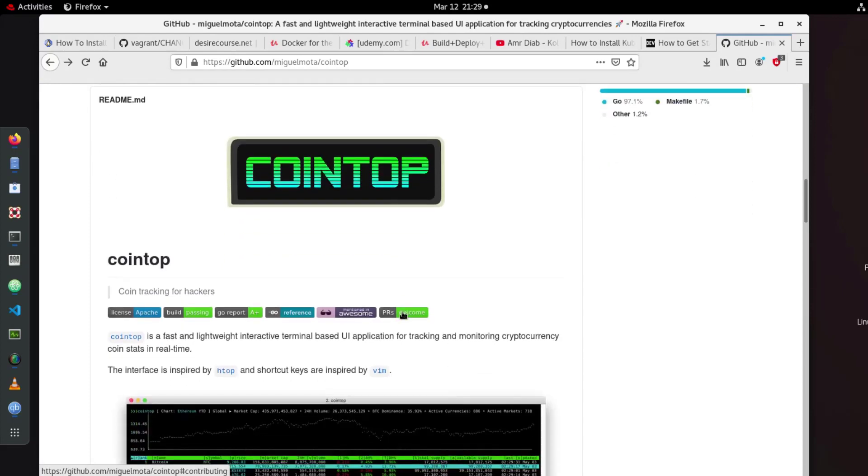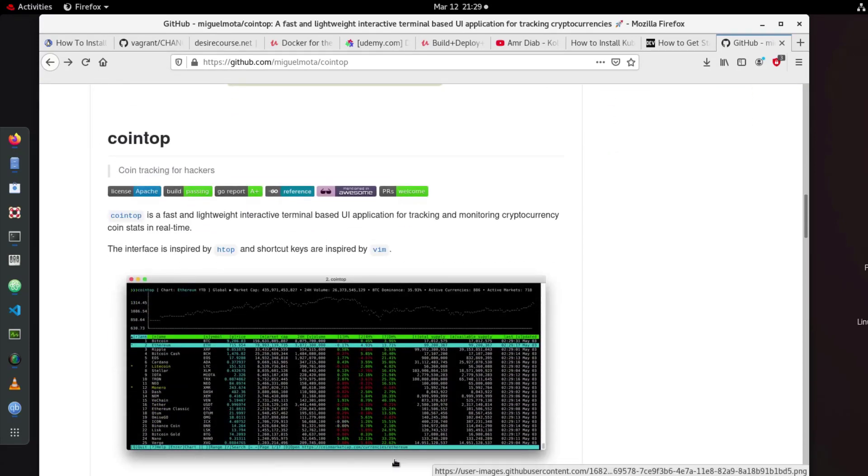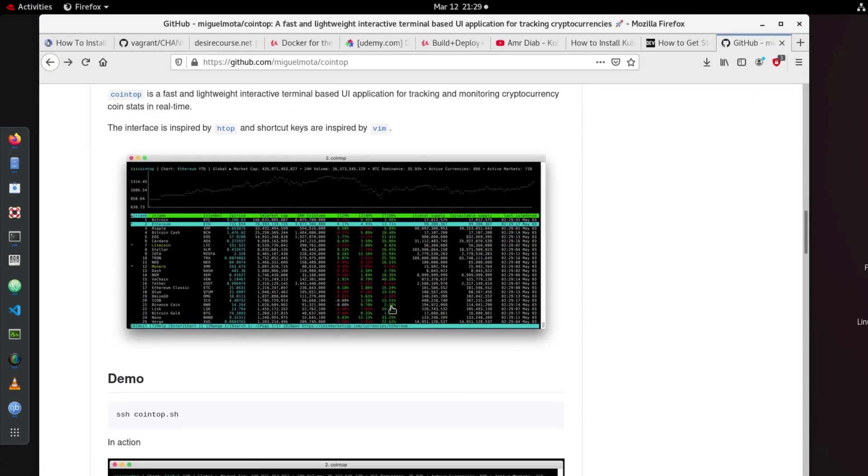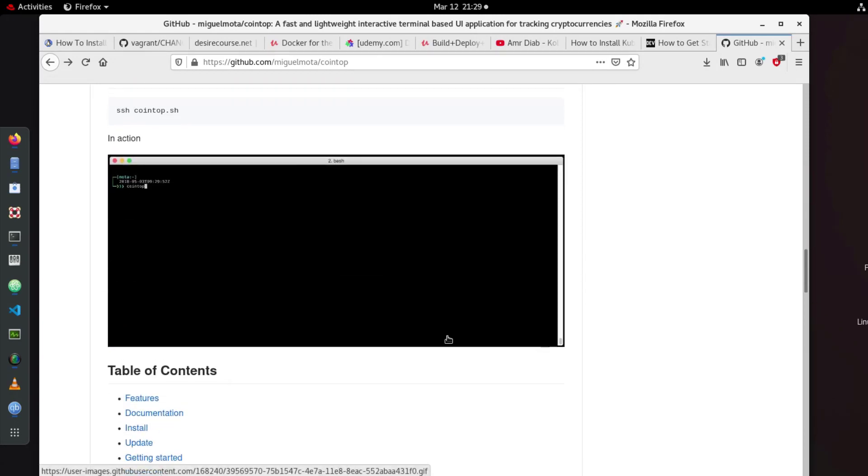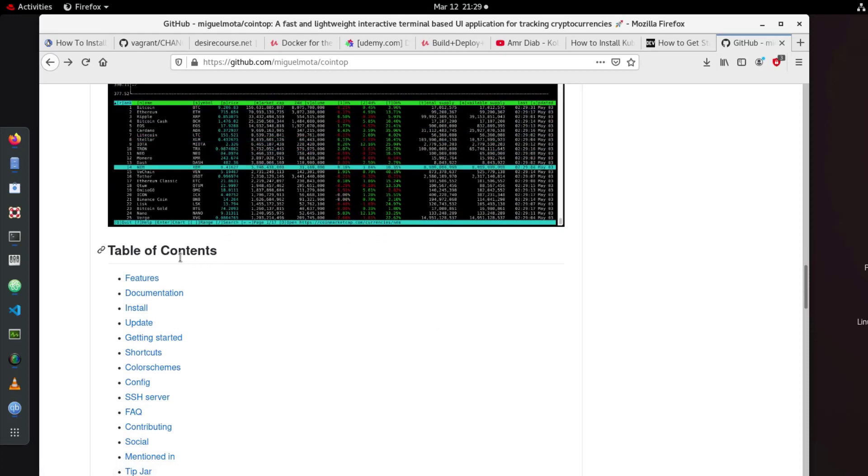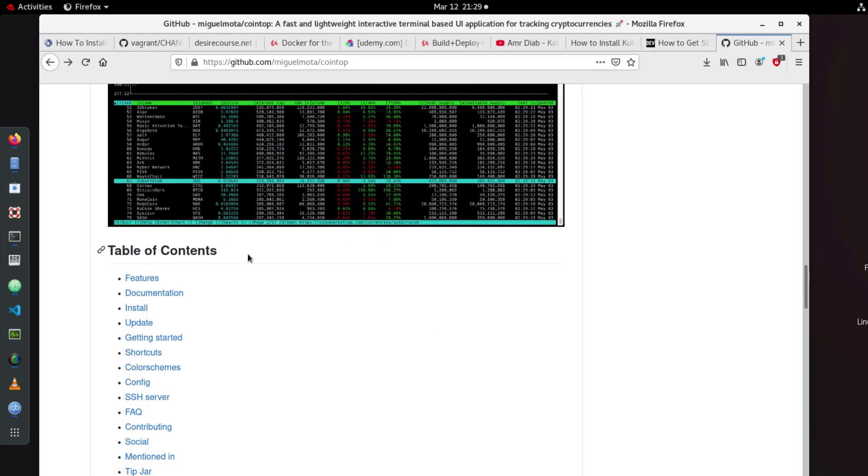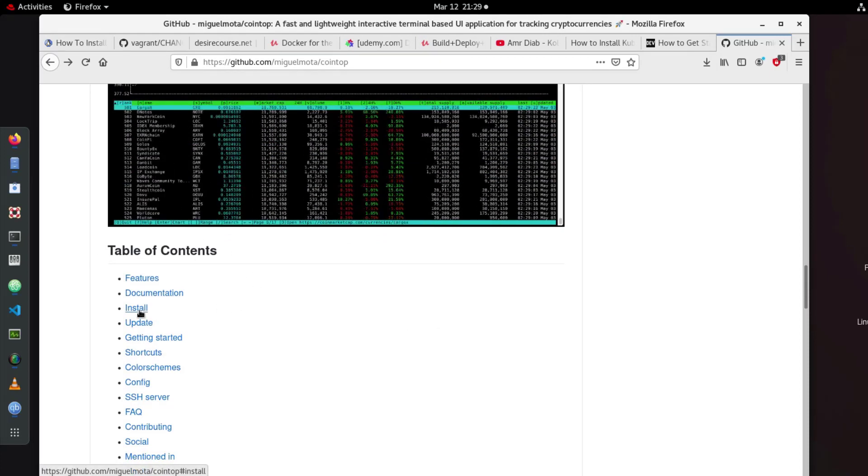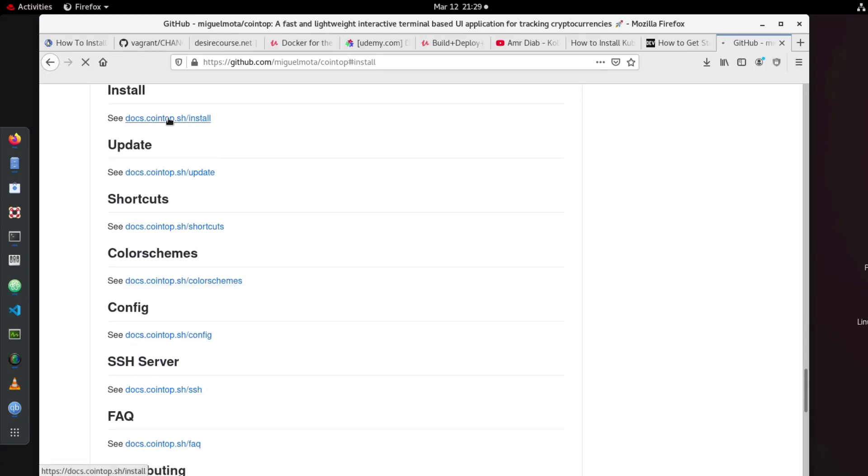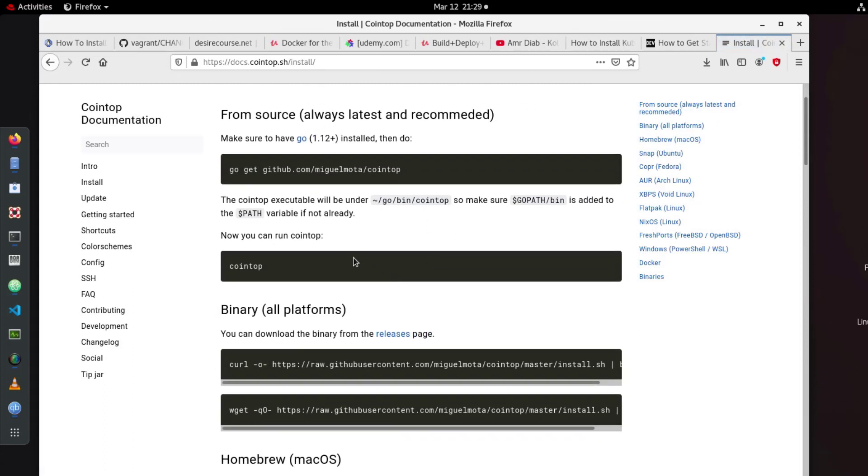So if you want to install it, here for example you get this. It's actually a terminal application. If you want to install it you just go to the table of contents here and you go to install. And here in the docs you will get actually how you can install it depending on your distribution.